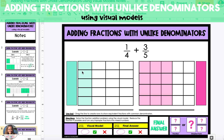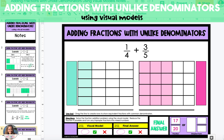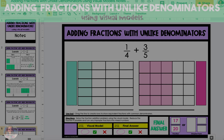So one-fourth now has five out of 20 pieces shaded, so the equivalent fraction is 5-twentieths, and three-fifths is now equivalent to 12-twentieths. When we add these together, 5-twentieths plus 12-twentieths is equal to 17-twentieths. And this answer cannot be reduced, so it is our final answer.